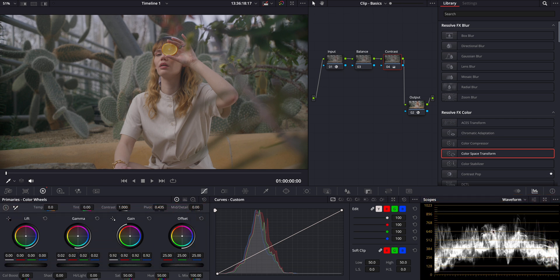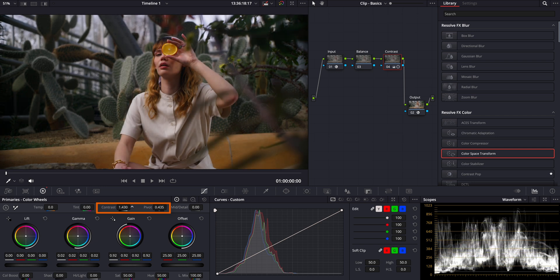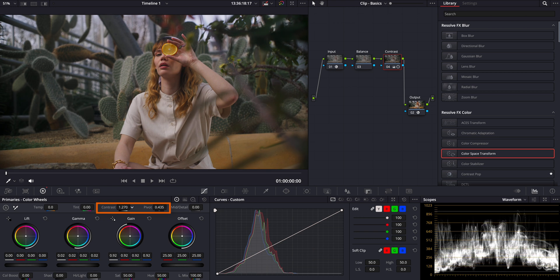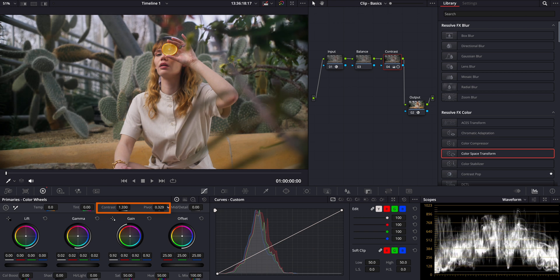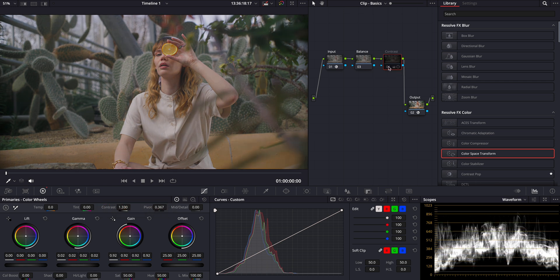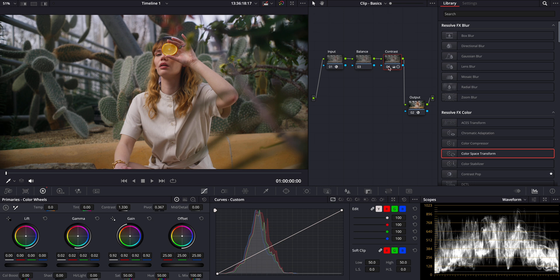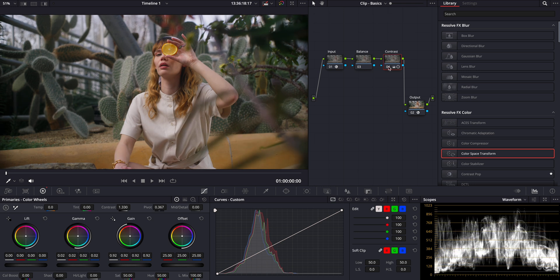It looks better to me but we're still lacking some contrast. A handy tool for this is the contrast and pivot knobs again located under the primary panel. Let's increase the contrast a bit and then fine-tune it with the pivot to get the balance just right. Let's see the difference. Even better now, right?